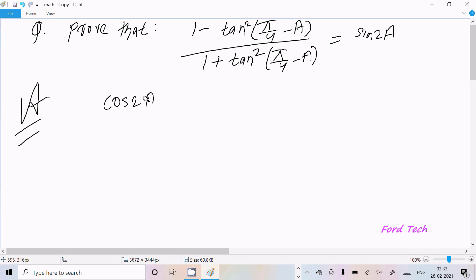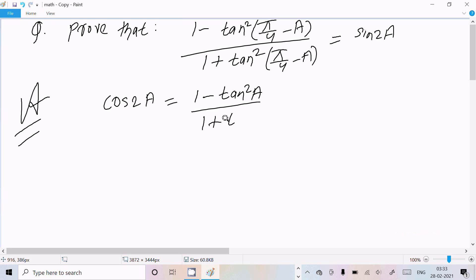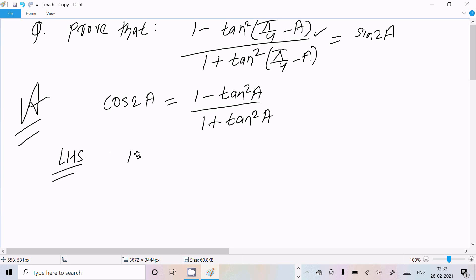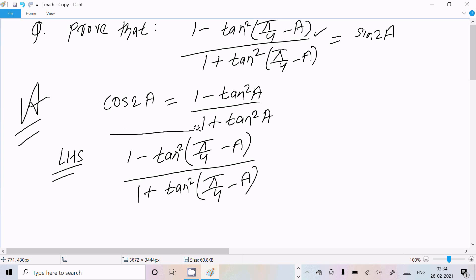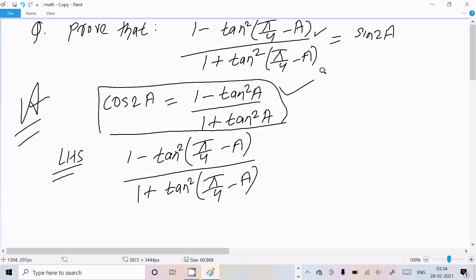You already know the formula: cos 2a equals (1 minus tan square a) divided by (1 plus tan square a). Now I am going to take the LHS — that is, (1 minus tan square of (pi by 4 minus a)) divided by (1 plus tan square of (pi by 4 minus a)). We can express this in the form of that formula.